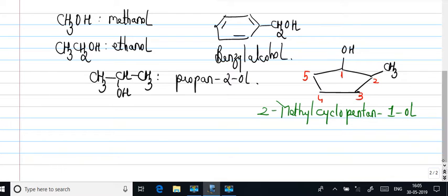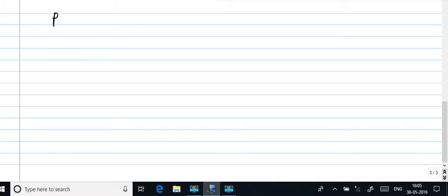So let us move on to that second important structure. The second important structure is the phenol. This is a general name so we call this as phenols. So what are phenols?